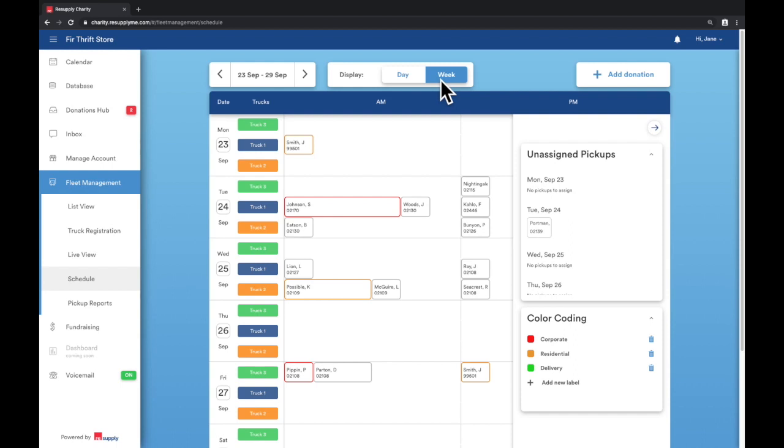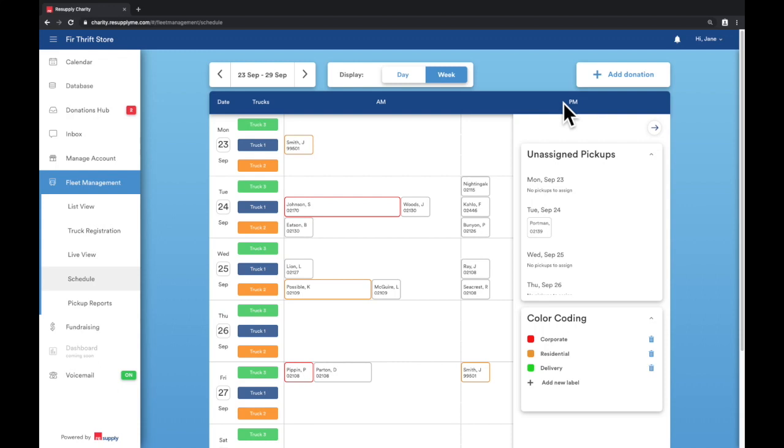Each row is a different day of the week broken down by each truck. The columns are broken down by a.m. and p.m. On the right, the unassigned pickups box is a useful tool for quickly seeing which donation requests have not been assigned a truck.